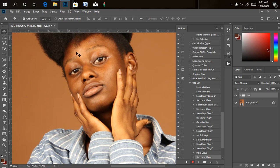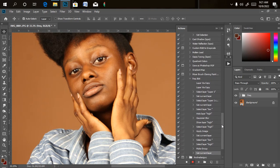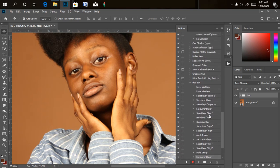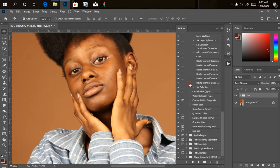Before we save it — the Gaussian blur we applied, if you want to be able to change it every time you do your frequency separation, just go to where the Gaussian blur step is located and click on Toggle. So whenever you are about to play your action, it will prompt you to select the amount of Gaussian blur you need. Now save the action — once you click Save, the action is already saved.